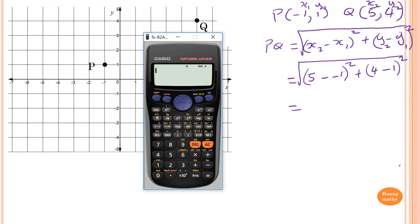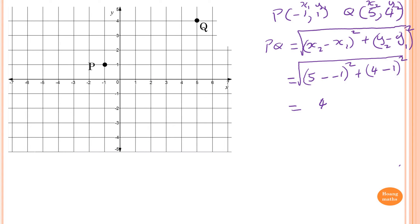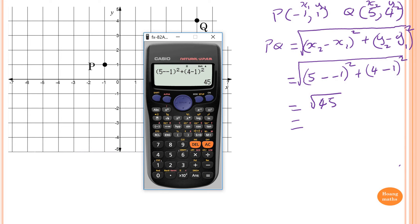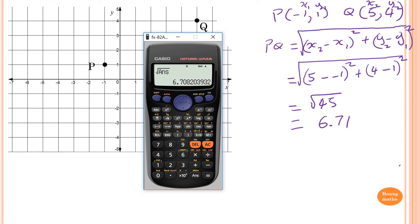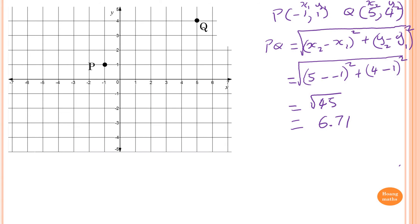Typing into the calculator: (5 − (−1))² + (4 − 1)² gives 45. So the distance is √45, which equals 6.71 units rounded to two decimal places.